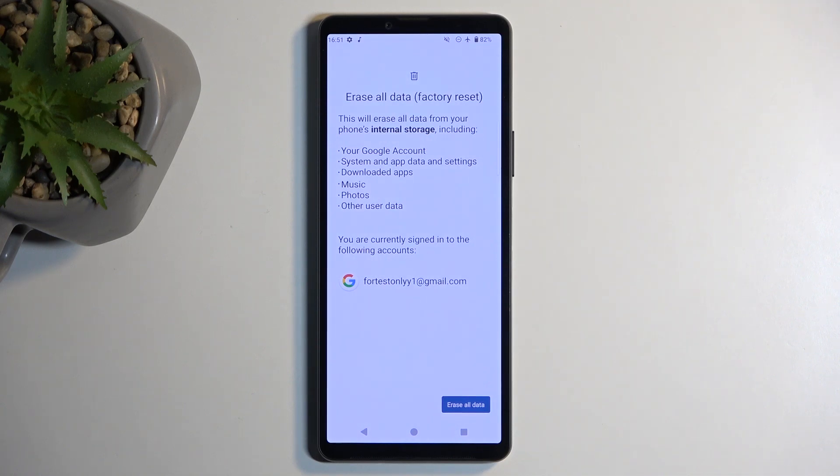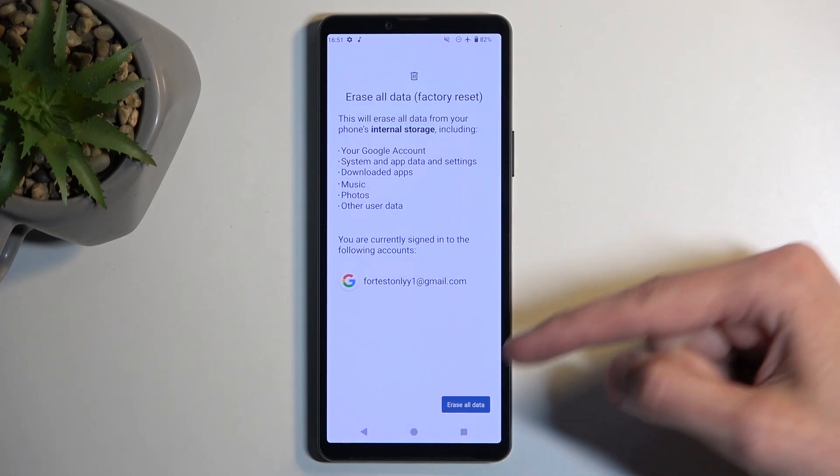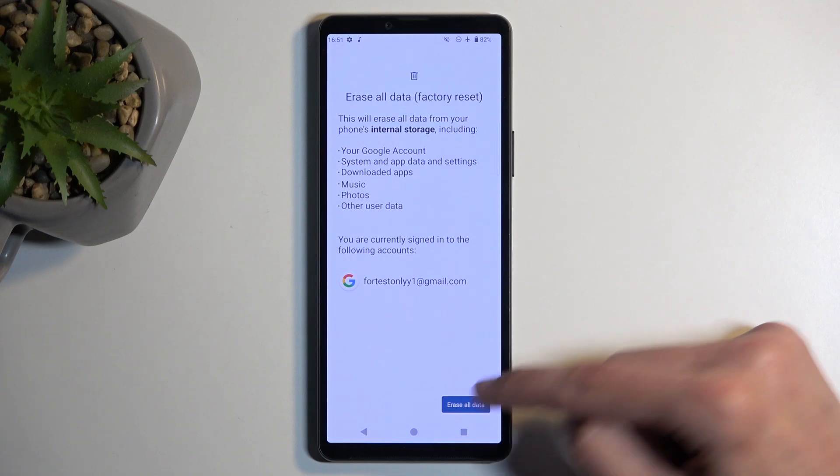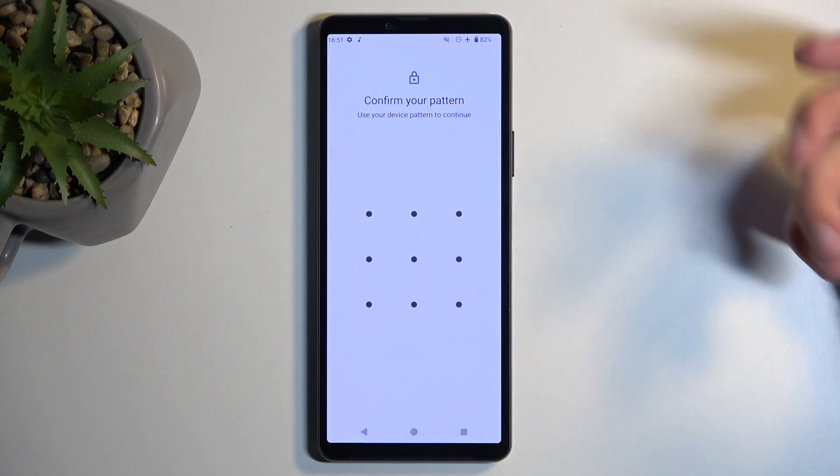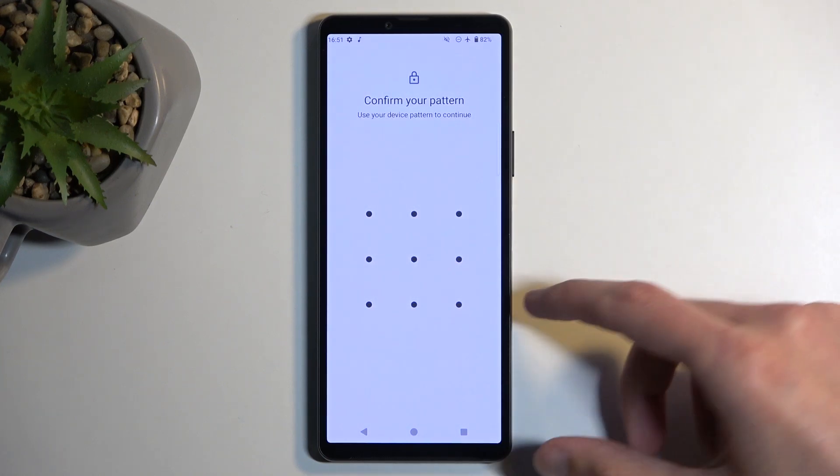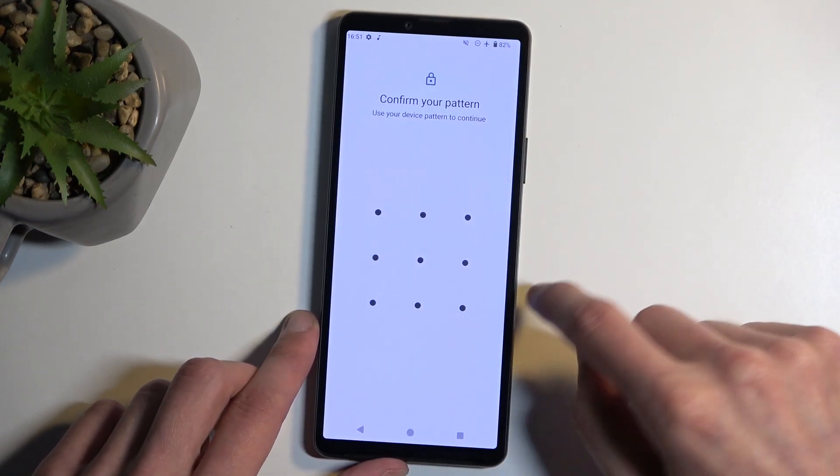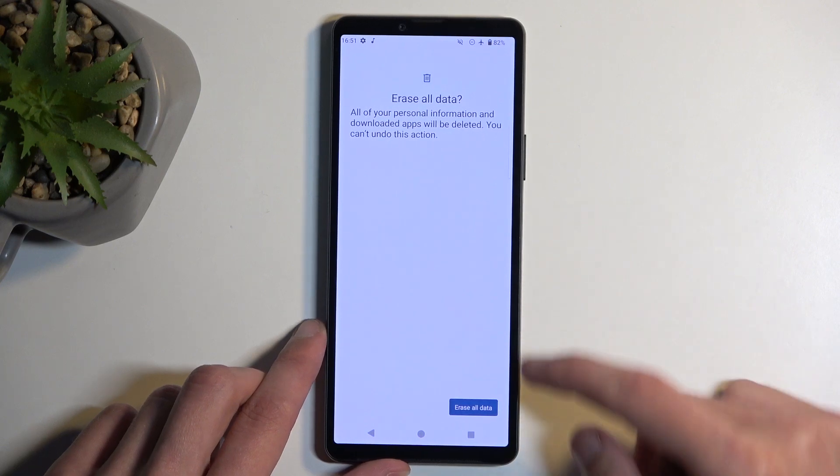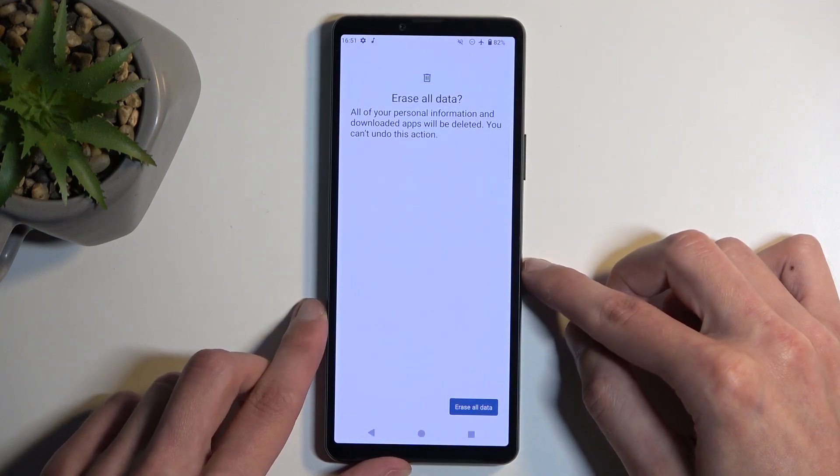Now with that being said, considering you have already done the backup or you just simply don't want to, you can then select erase all data. If you have some kind of screen lock, you will need to confirm it here. That's what I'm going to do, and then we're going to select erase all data once more.